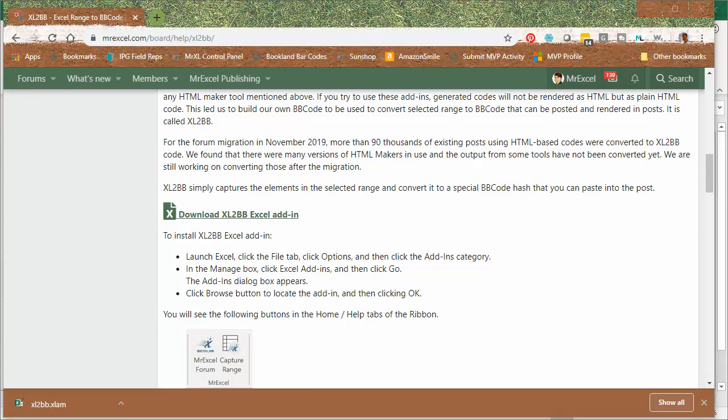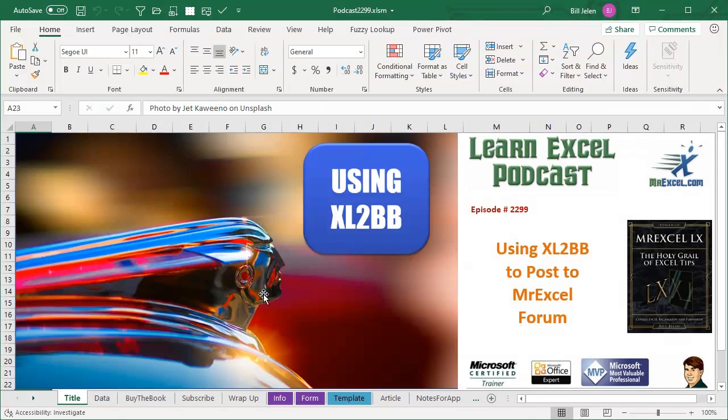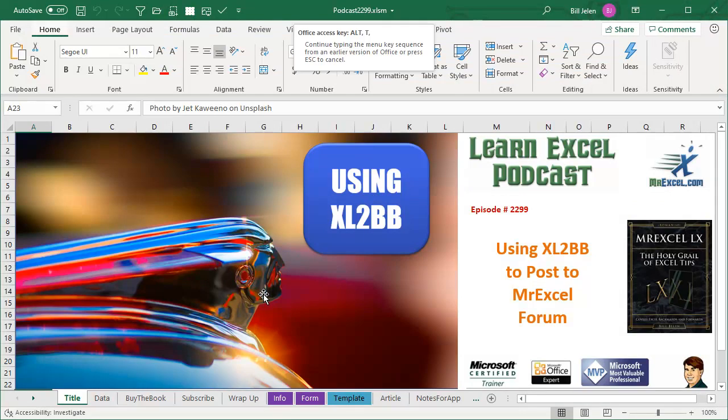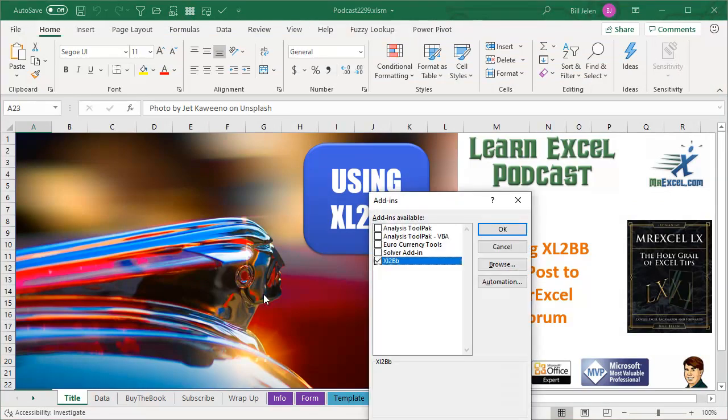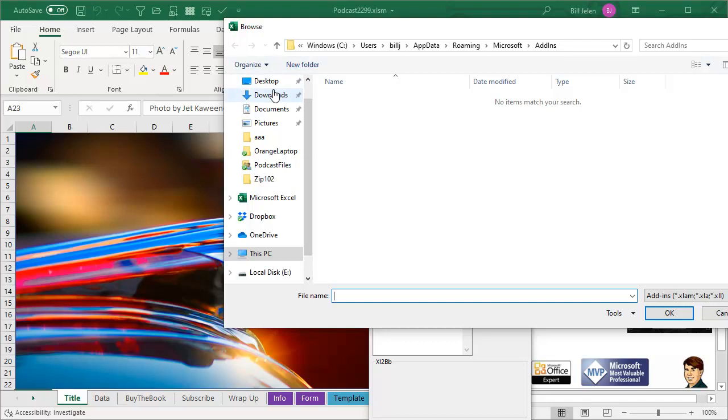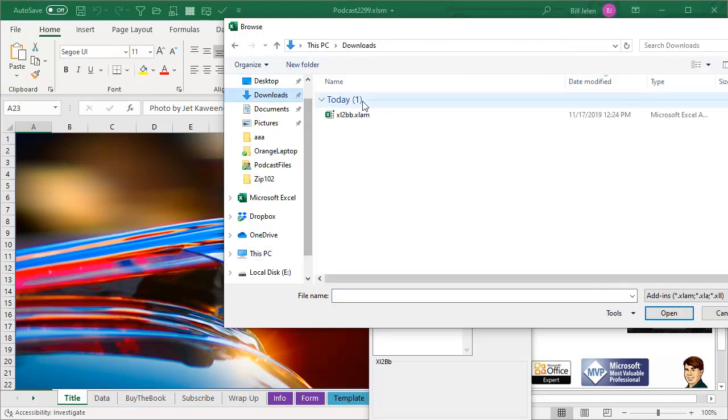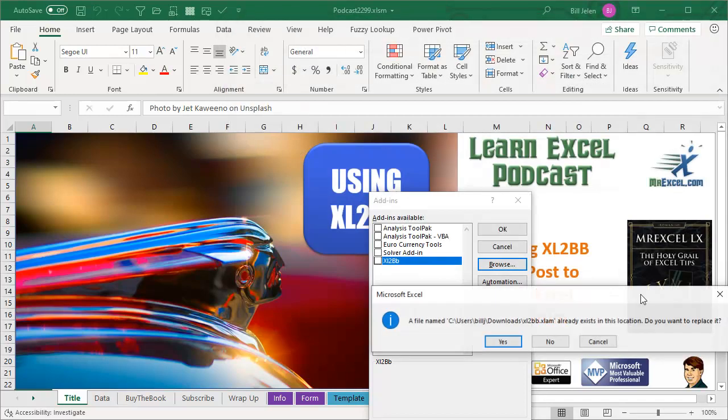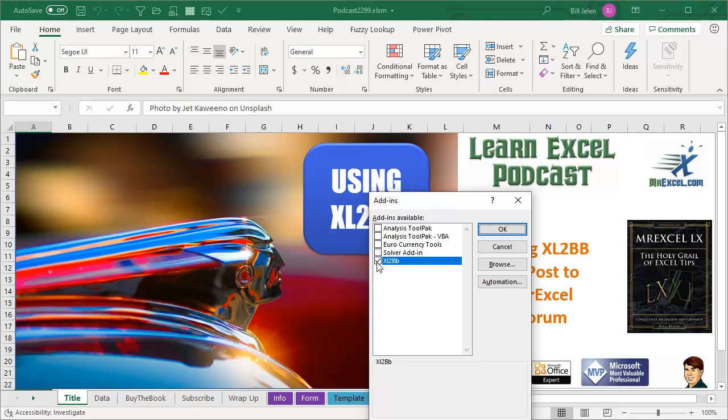Go back into Excel. My quick shortcut is Alt T for Tom I, and then click Browse. Browse to your Downloads folder, choose Excel to BB, click OK, and it will be installed.